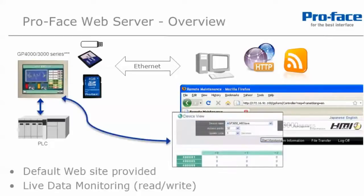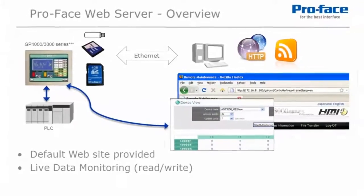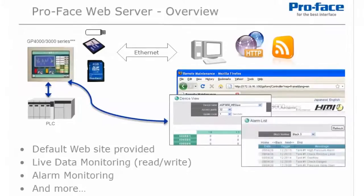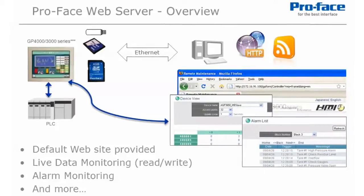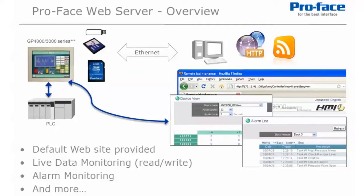Using the default website provided by Pro Face and GP Pro EX, we can now display live data, active historical or log alarms, as well as many other features. So you can see that many web enabled devices and software in the market will be able to take advantage of the Pro Face web server features.